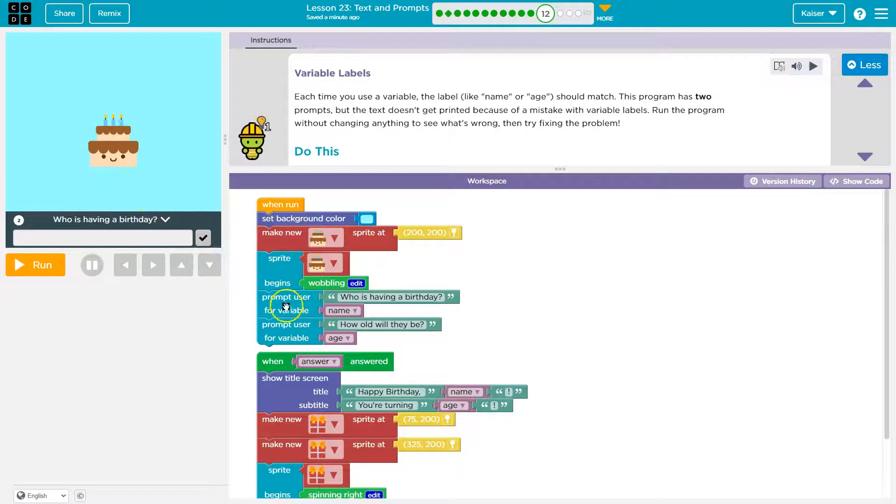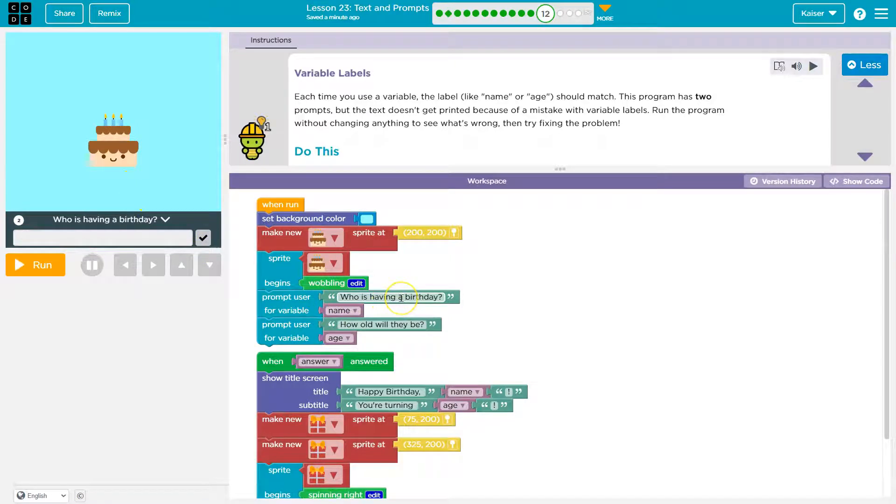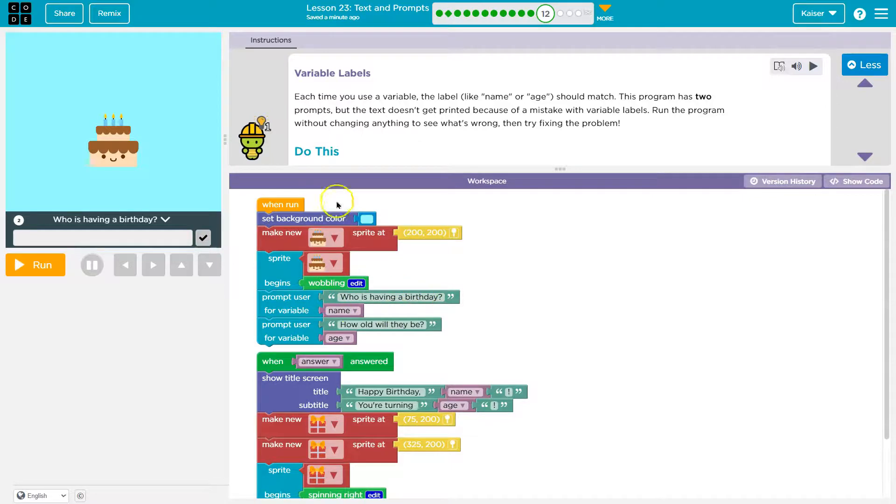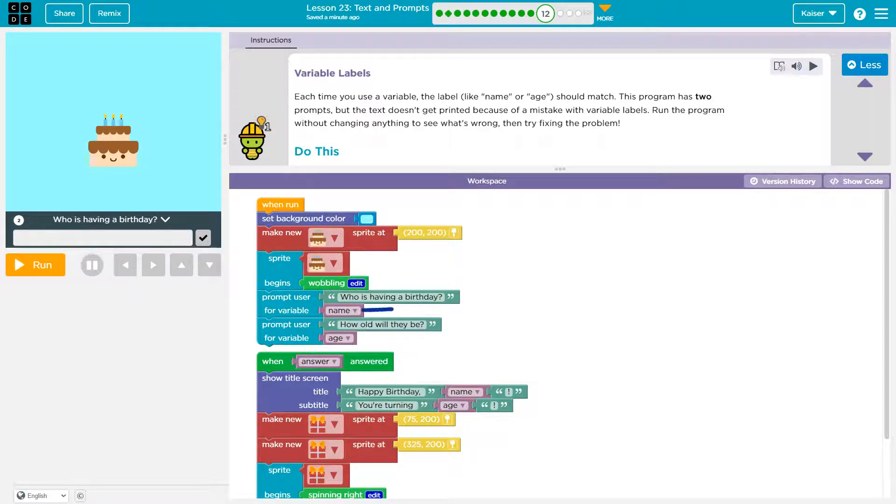The sprite begins moving. It's all that. We prompt the user who is having a birthday. And whatever they enter for that, we let the computer know, hey, whenever they enter information, that's going to be name.